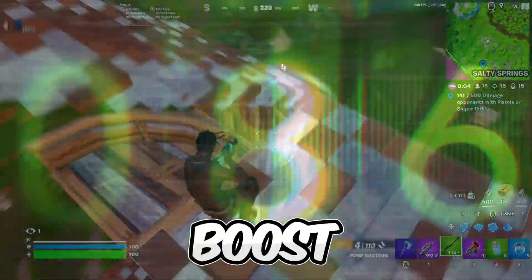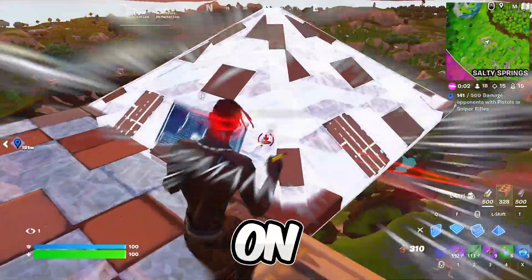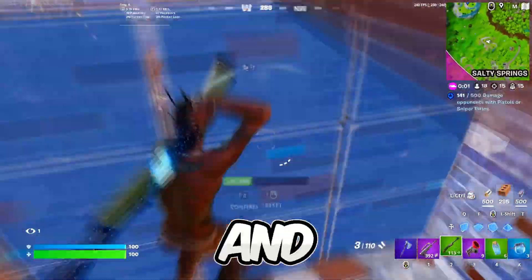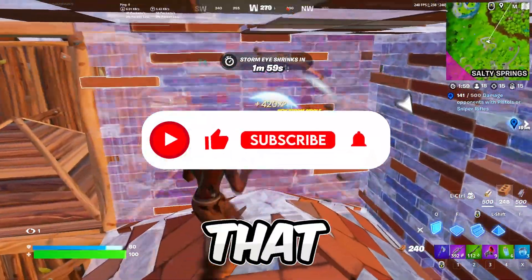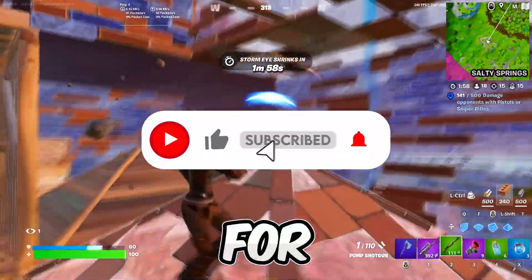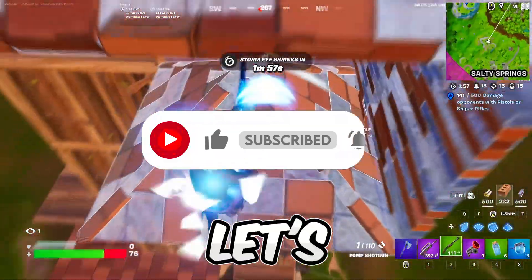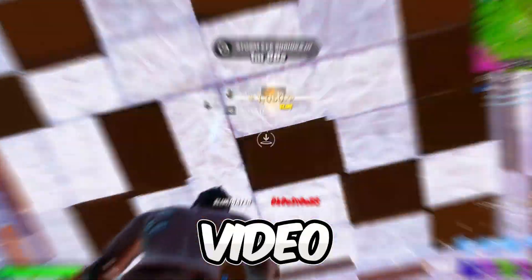you can easily get an FPS boost and fix most of the lags and stutters on any PC and laptops. So if you're new here, hit that subscribe button for more content. Let's dive into the video.